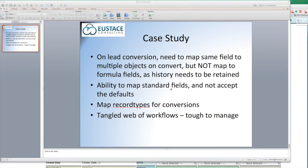which, as you know, in the lead mapping screen in Salesforce, you don't have the option to control those. And they did not want to map to just one field and create a formula field, because doing that you end up losing the history.